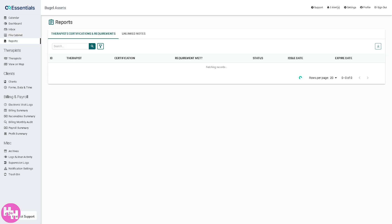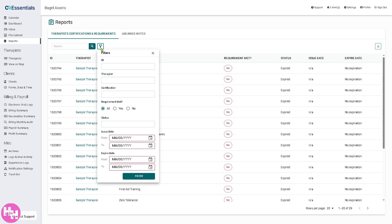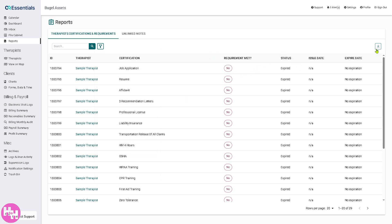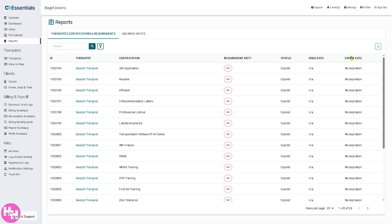The Reports section is where you can generate various reports like clinical, billing, attendance, productivity, and more. It's very useful for supervisors, admins, and billing teams to analyze data and monitor performance. You can filter all the reports by ID, therapist, or certification. There's also a 'Download' and 'View' option if you want to download a report.